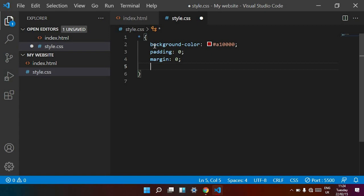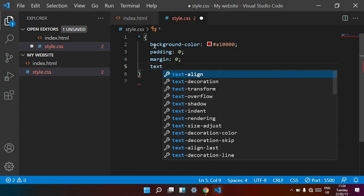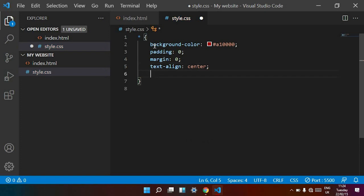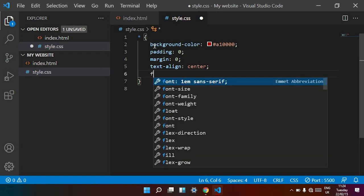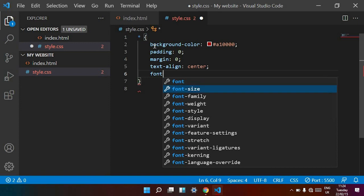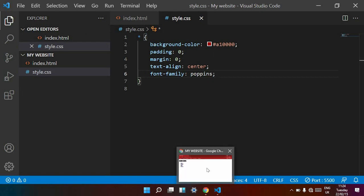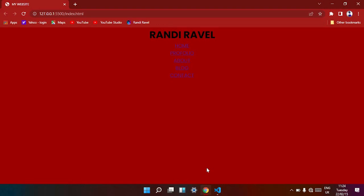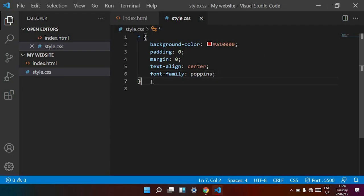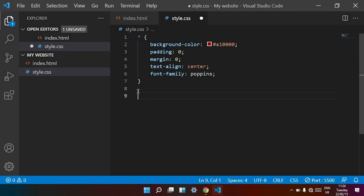And text-align is center. You can see it is working on our website. Now we want to decorate our navbar. I type text-align center and then target the dot navbar class.